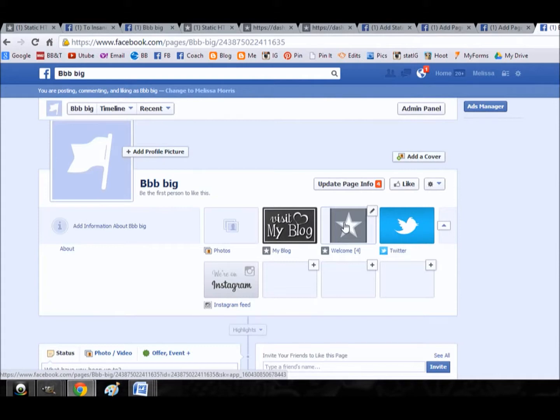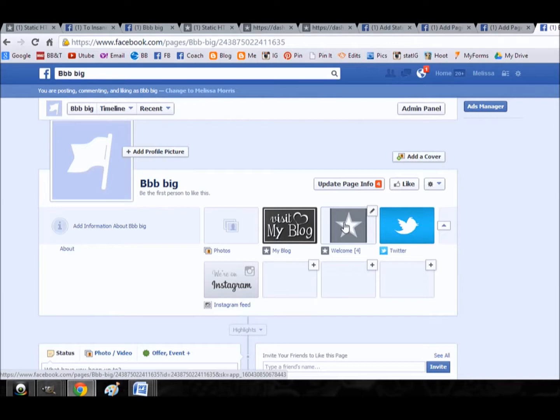So that is the gist of putting custom tabs onto your Facebook page. I hope this is super helpful for you and I hope it can help streamline your page to make it more successful. Thanks guys, have a good day.